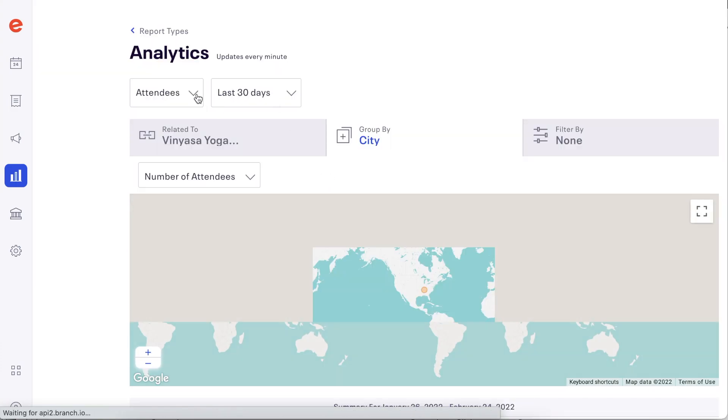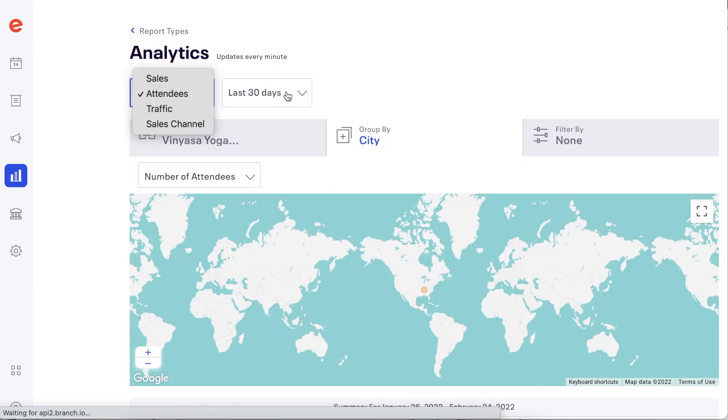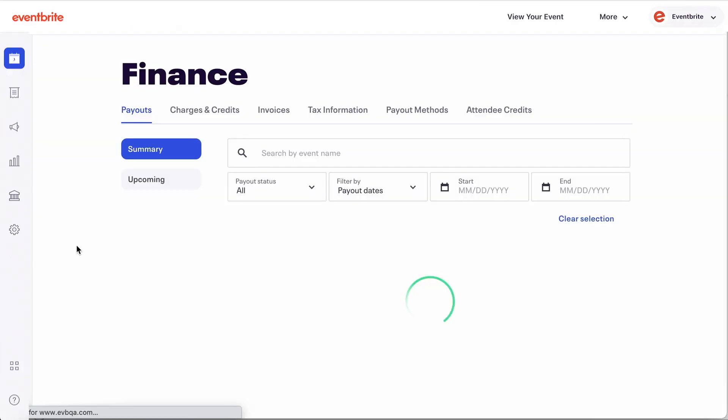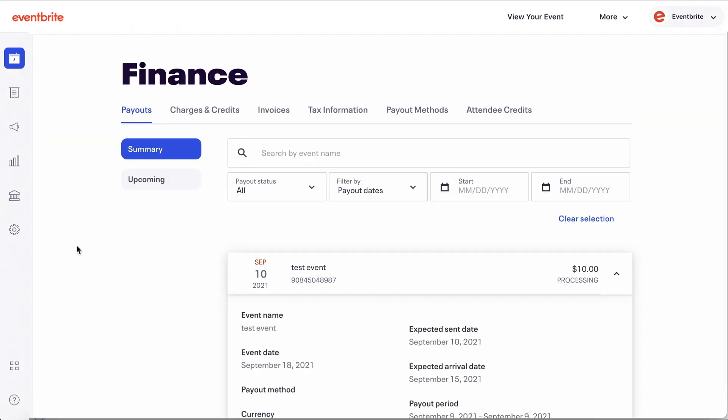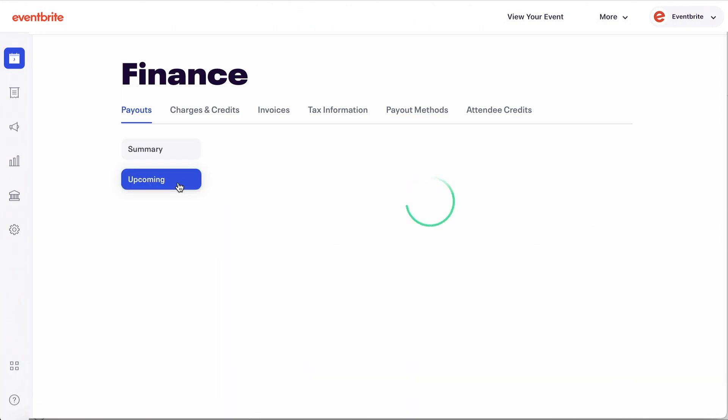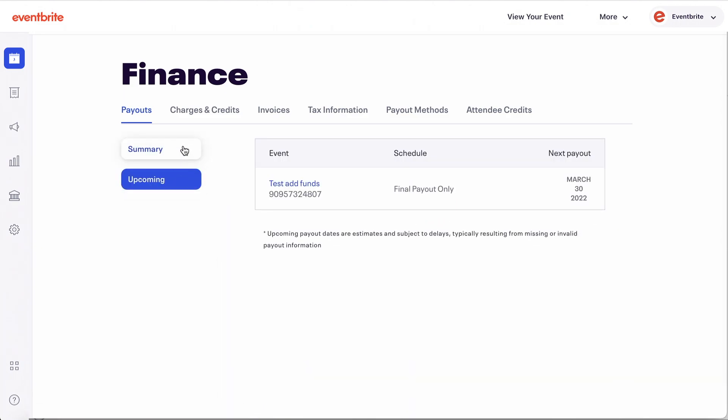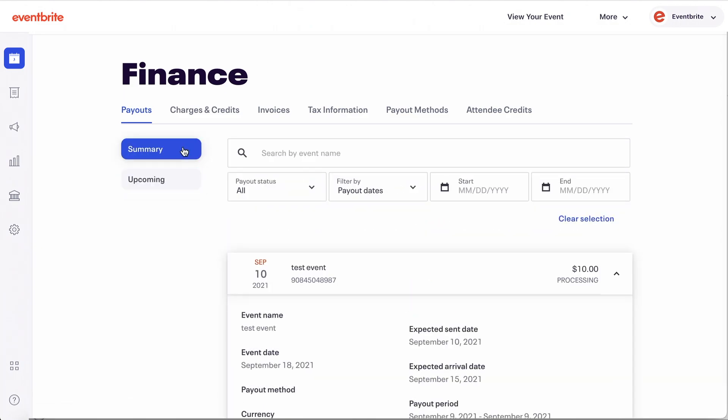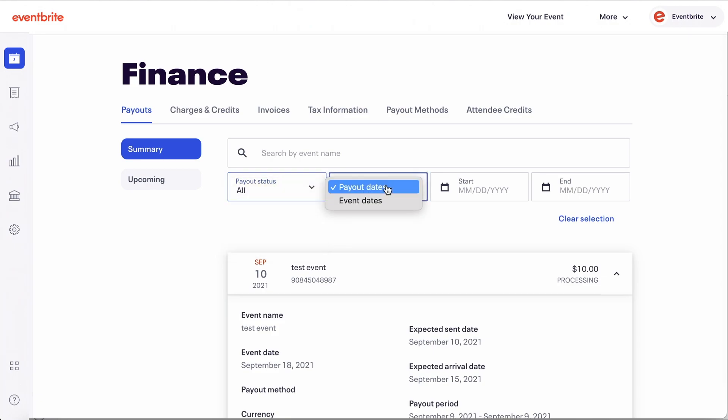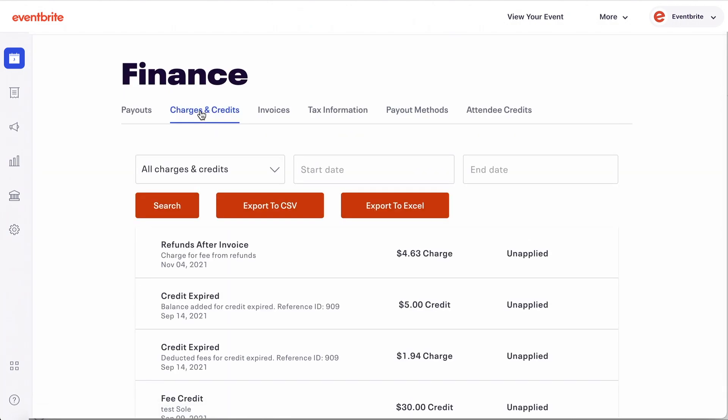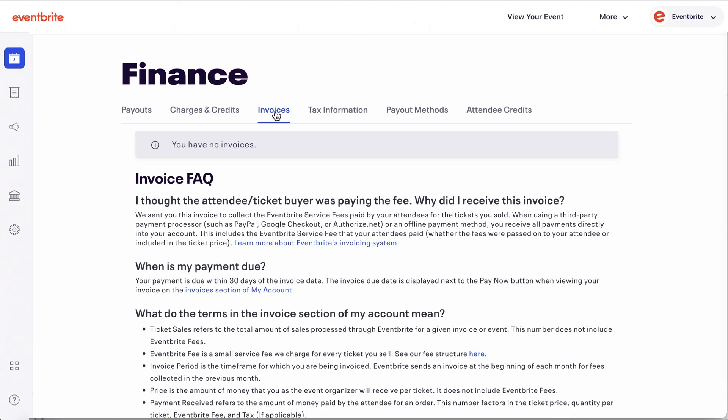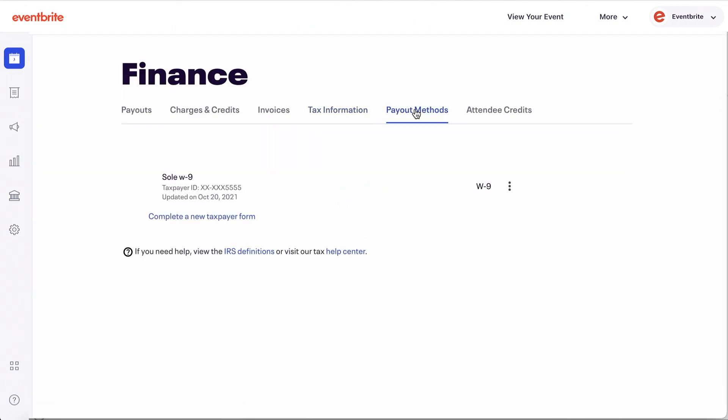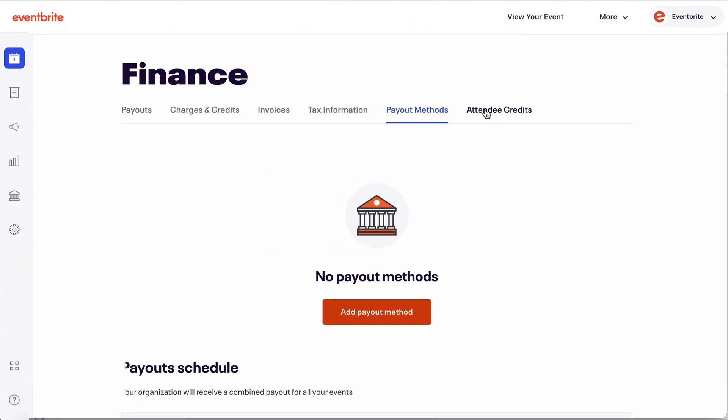One of the biggest changes we made with the new navigation is the Finance workspace. The Finance workspace is more accessible and makes financial information a lot easier to gather and dissect. The workspace includes tabs for payouts, charges, credits, invoices, tax information, payout methods, and attendee credits.